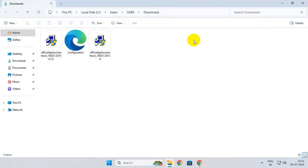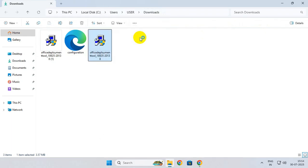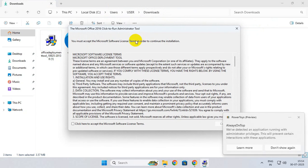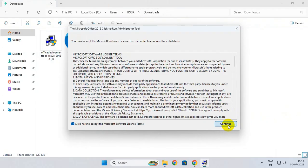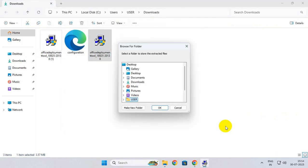Once you download it, simply run the Office Deployment Tool as administrator, accept the agreement, and click on Continue.